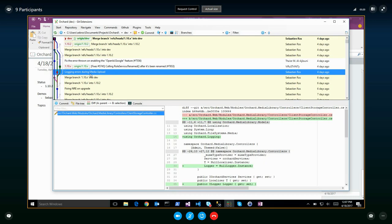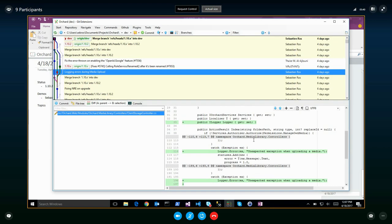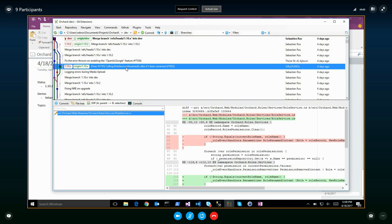Logging errors during media upload — someone on Gitter mentioned that the media would not show up on screen but would be saved in Azure Web Storage. What I found is that when we upload the image and there is an exception, we return it to the client but we don't log it. So we could not see what was wrong, even though the client had the message.